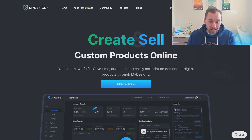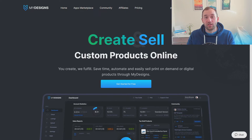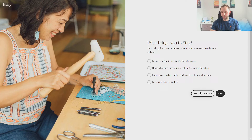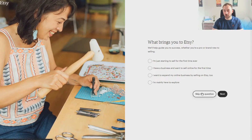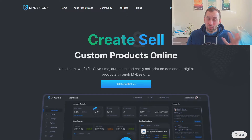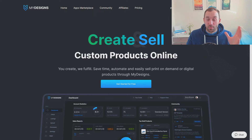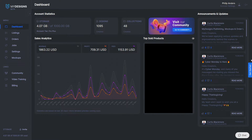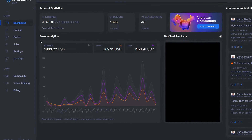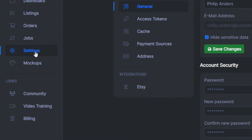If you need help setting up an Etsy shop, I made a tutorial walking you through the process step by step. I also show how to connect your Etsy shop to Printful, though you don't need that part if you want to sell with MyDesigns. Once logged into your MyDesigns account, head to the Settings tab and integrate your Etsy shop through the integration section.